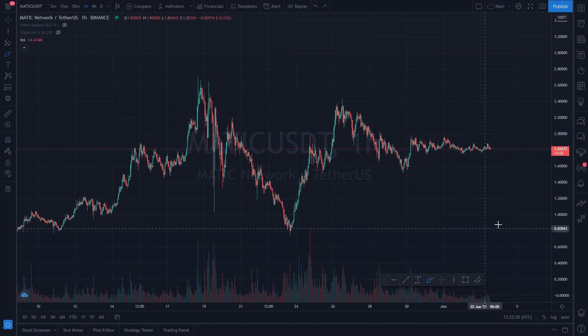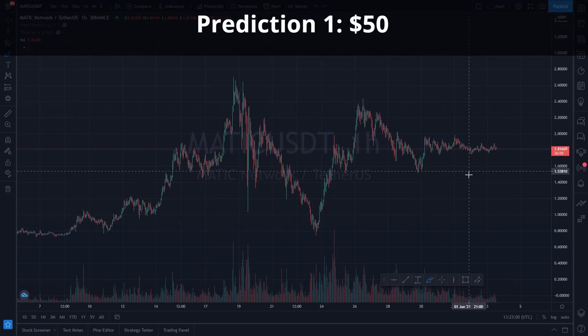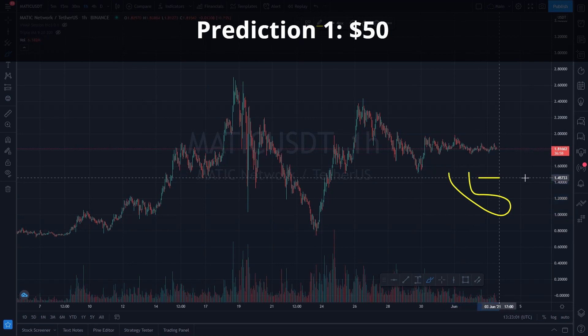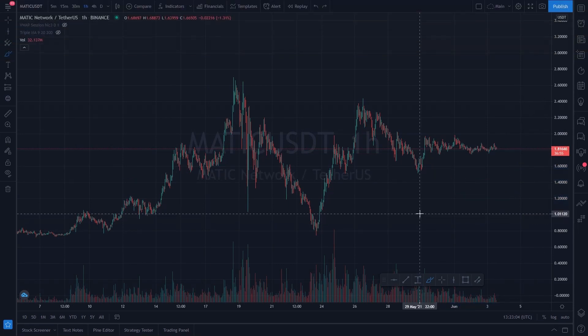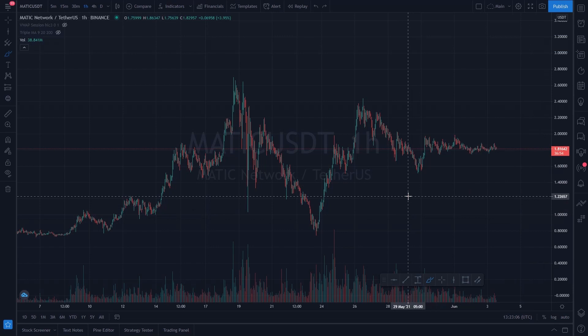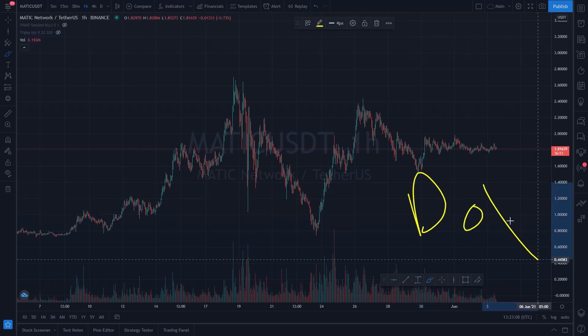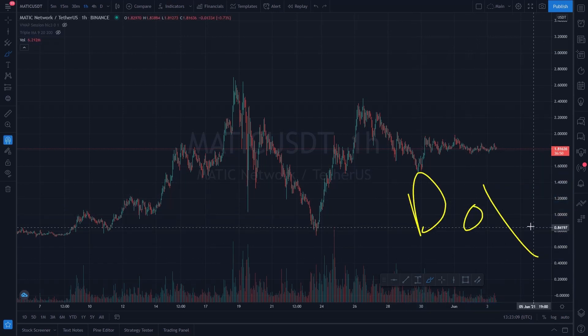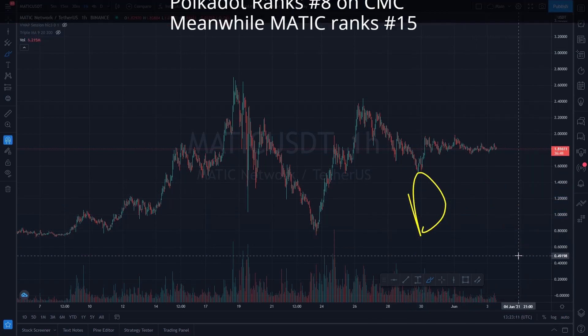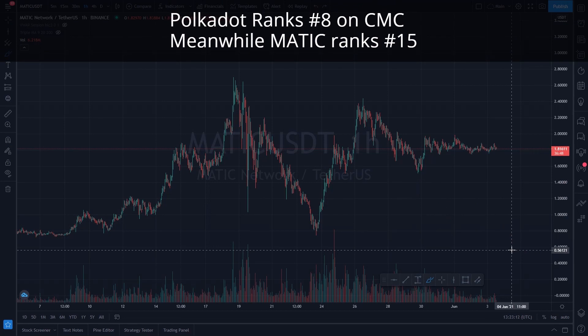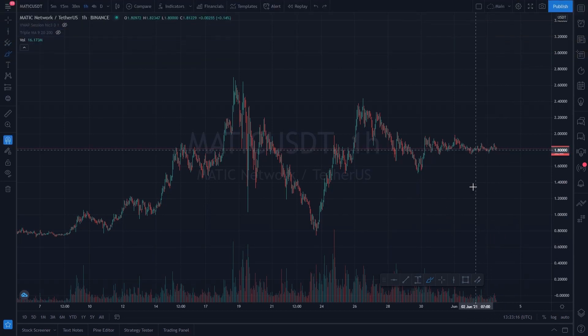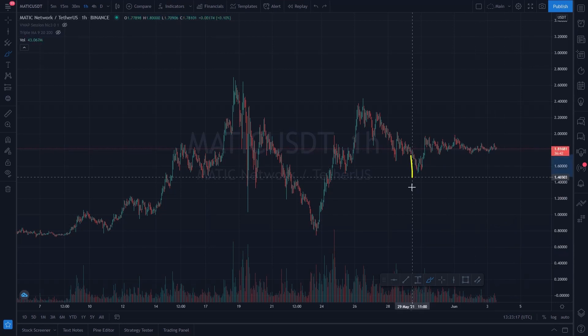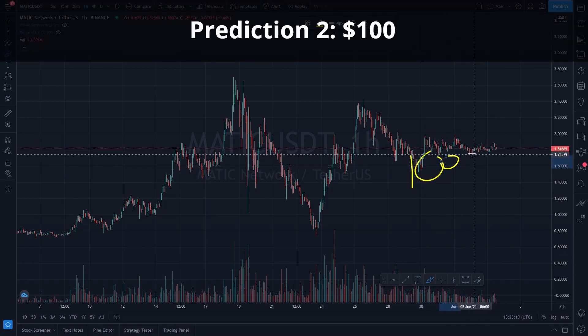As for where the price is headed, I think $50 is realistic, although it may take some time. This project is similar to Polkadot when it comes to layer 2 Ethereum blockchain solutions and therefore they should one day be competing head to head.